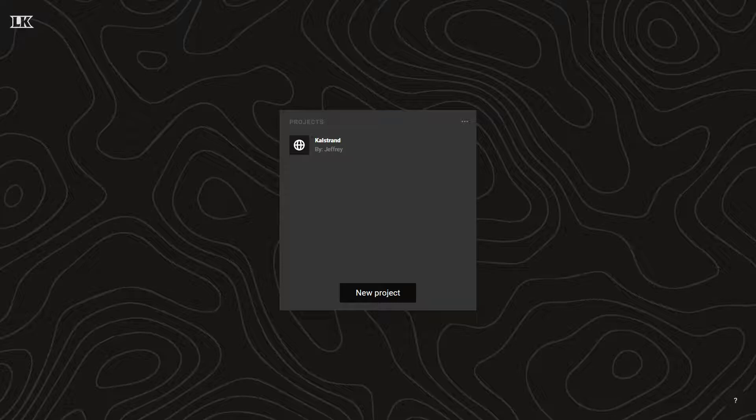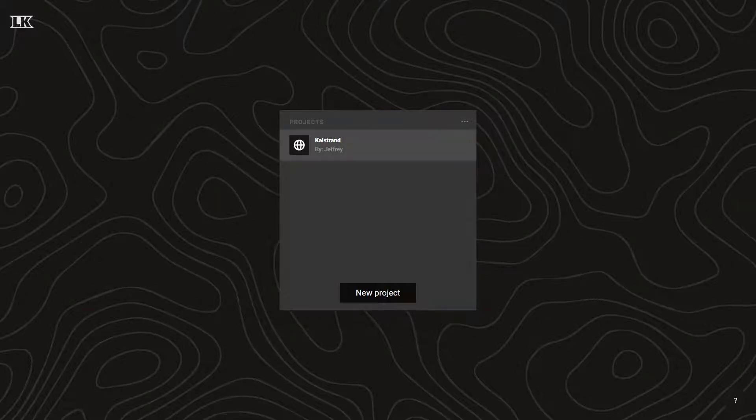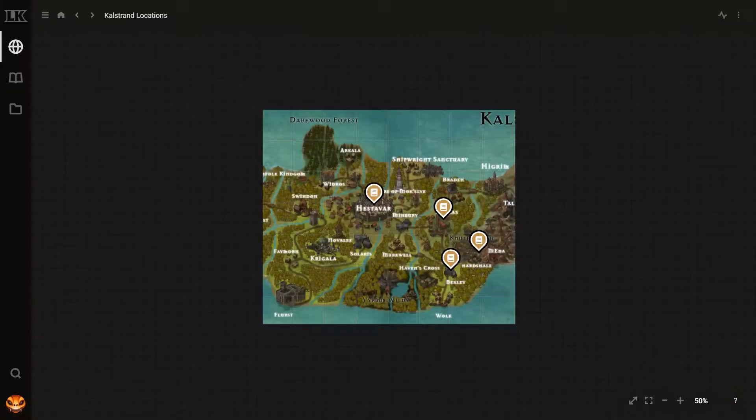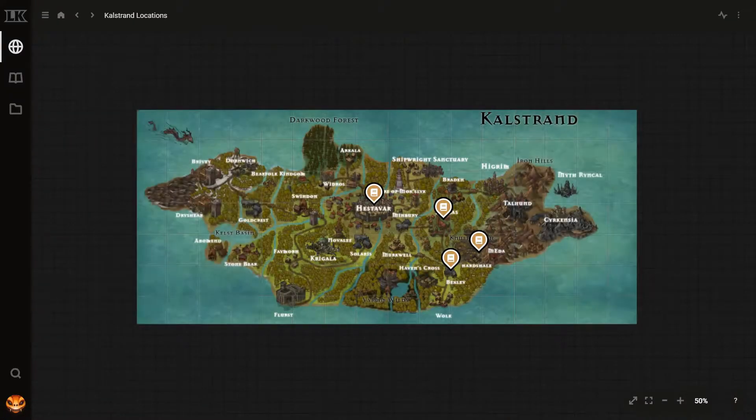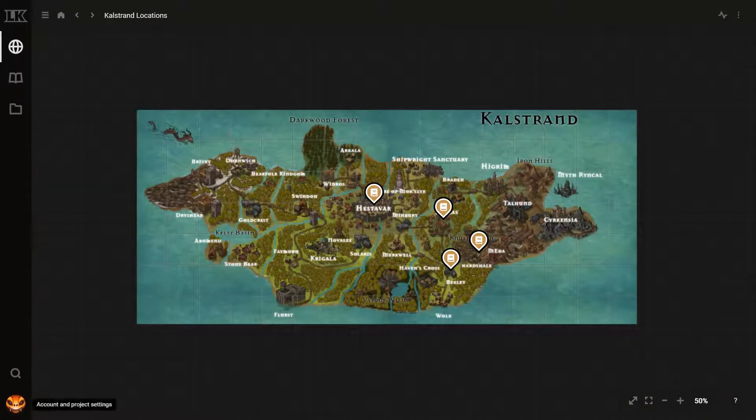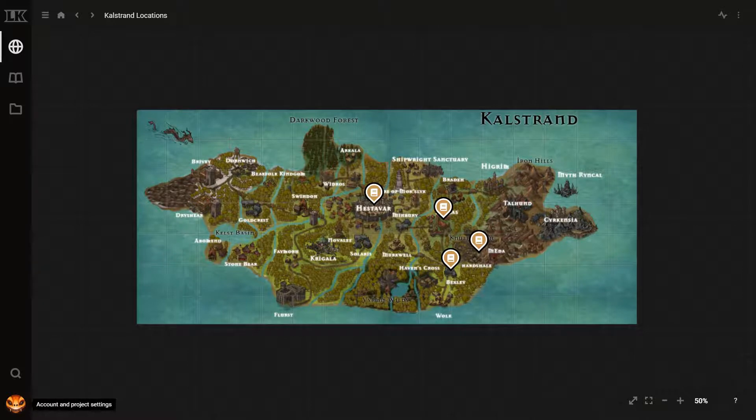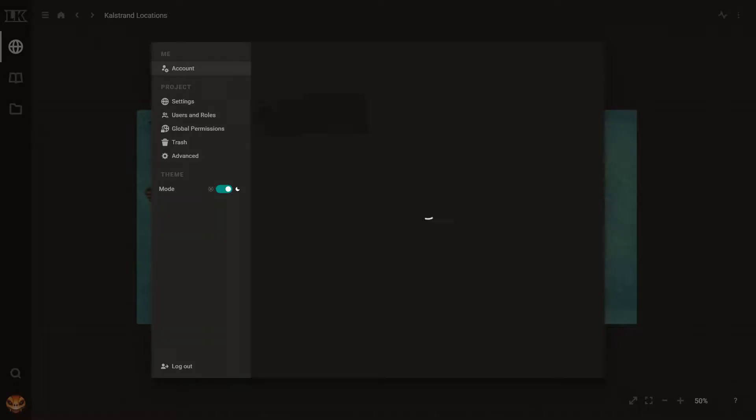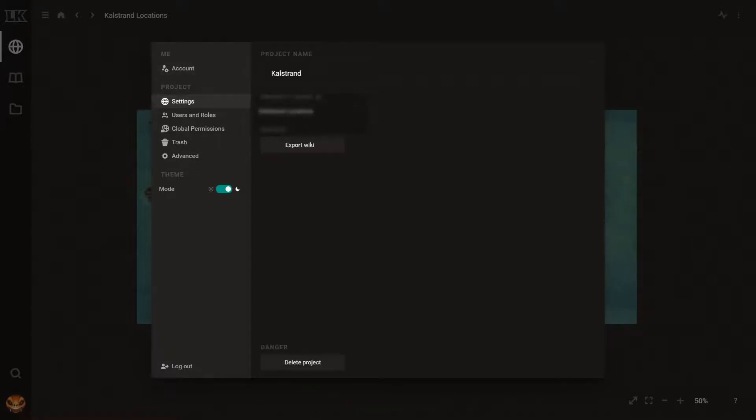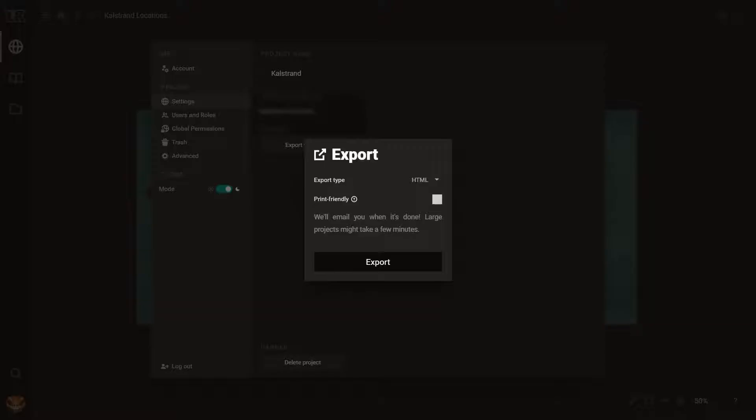So, after you have created a project, you want to open it up. Go down to the bottom left to the icon and click that. Next, you want to go to settings, then to export. And we're going to be exporting it as a JSON.